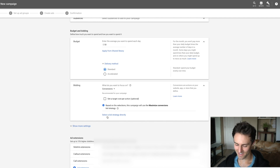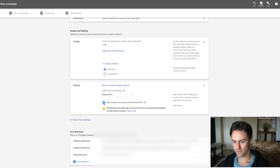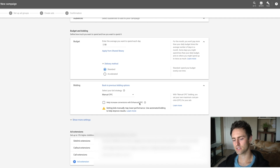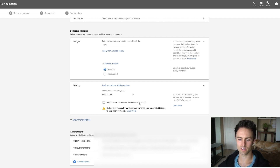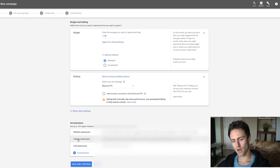For bidding, click the hidden link at the bottom and select Manual CPC. Uncheck 'Enhanced CPC.' Enhanced CPC lets Google adjust your bids automatically — for example, going from $1.00 to $1.20 if it thinks someone is likely to buy — but Google has no data on your store yet if you're just starting. There's no point letting Google guess who might convert, so do everything manual for now.